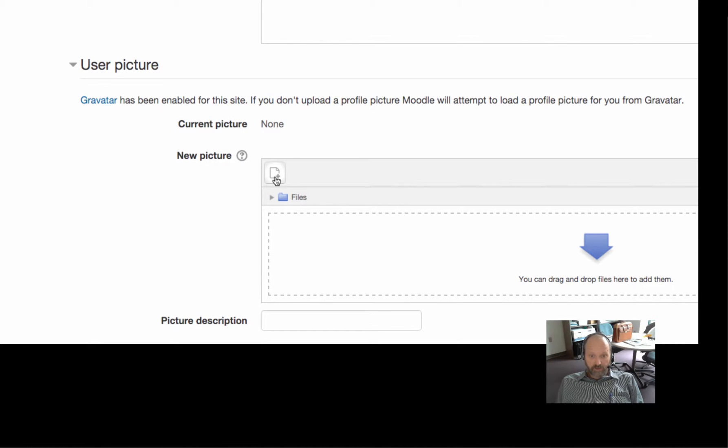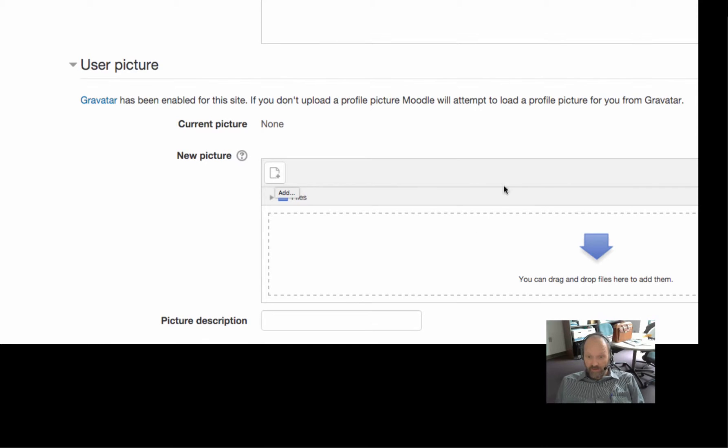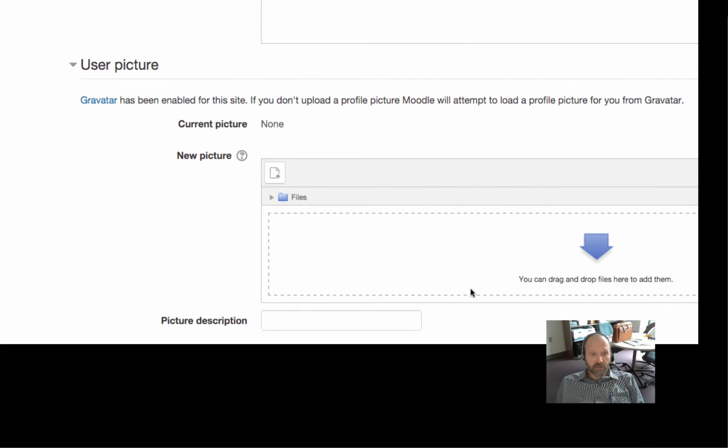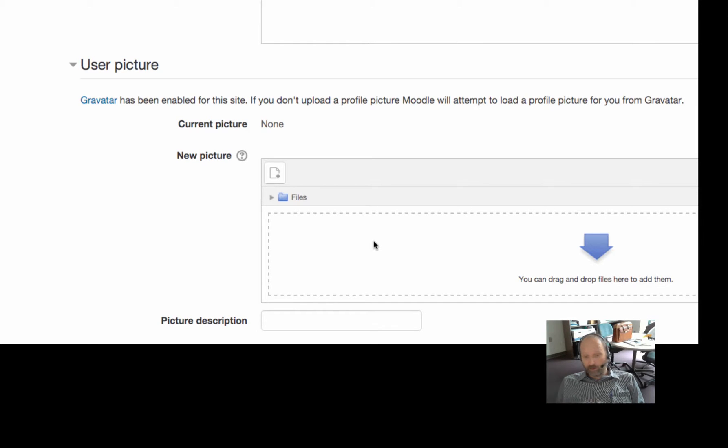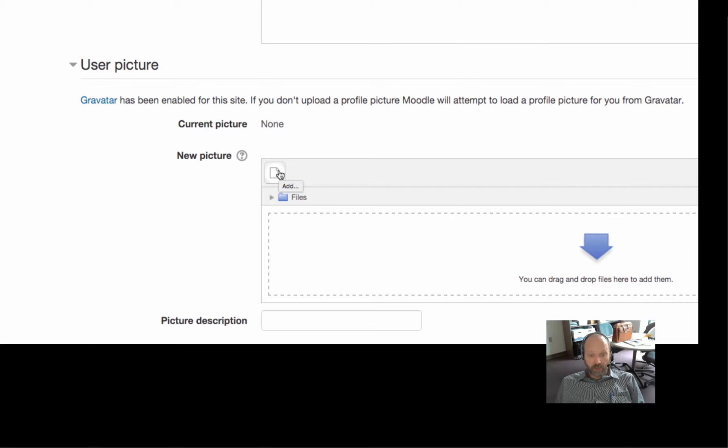This button here, this is to add things to this field over here. You can also click and drag. So if you have another window open, you can click and drag your picture into it if you want to do it that way. I'm going to do it old school.